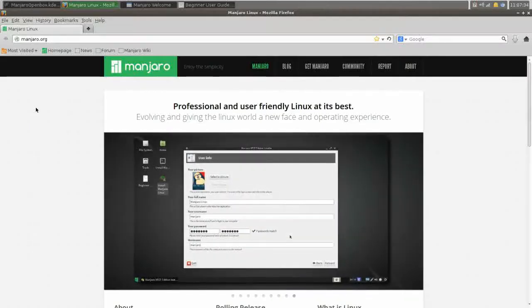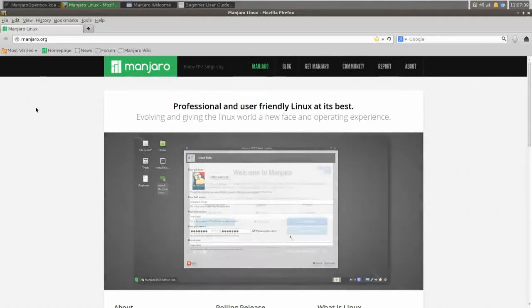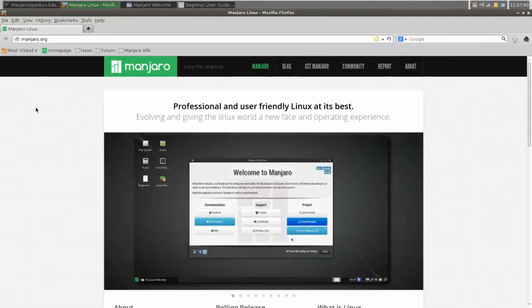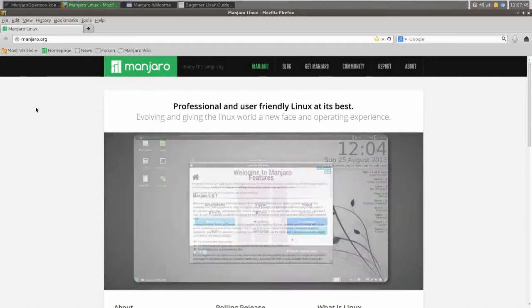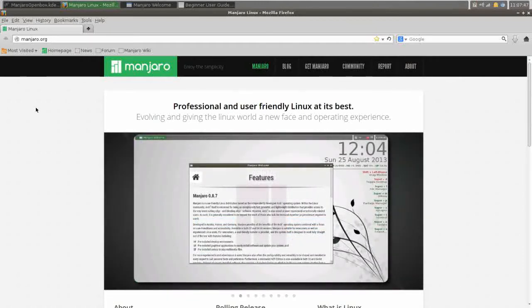Hello YouTube, welcome to another episode of Run Level Zero. I've been excited to do this episode for a while. For the last week I've been running Manjaro Linux as my installed operating system, and it is a very impressive project.